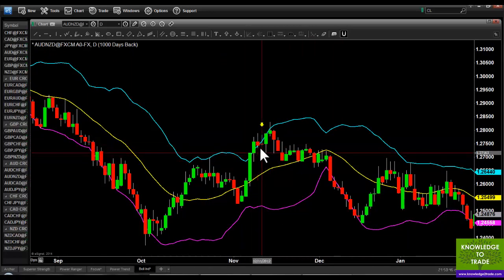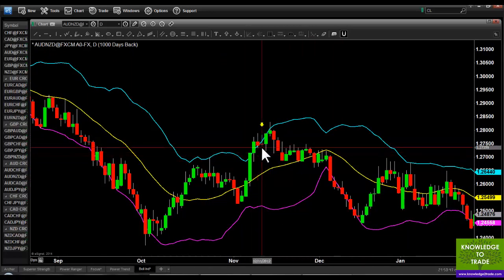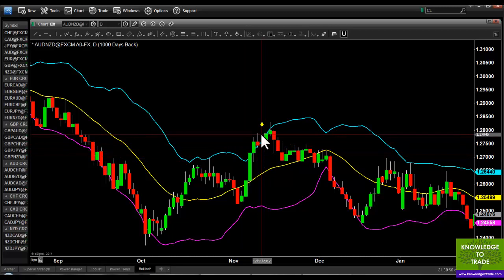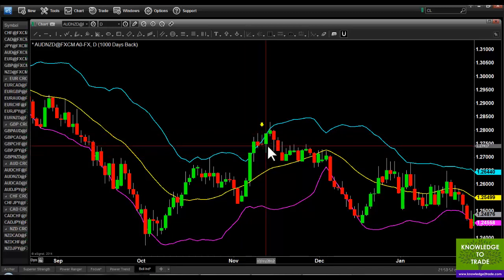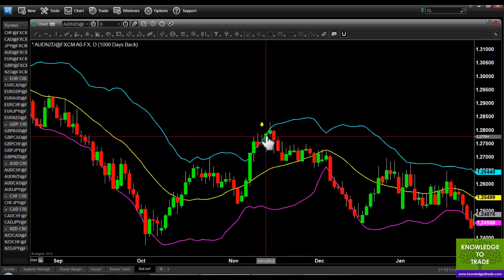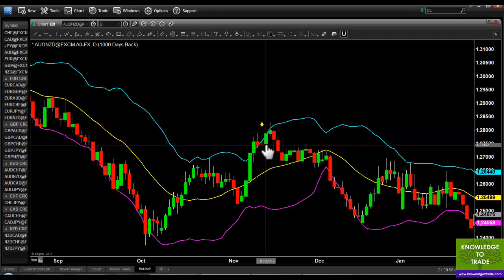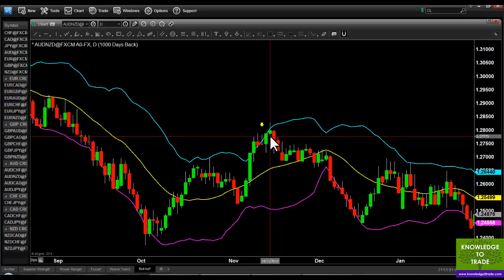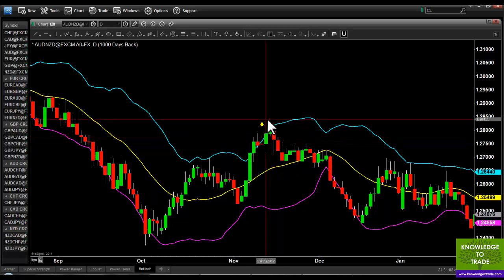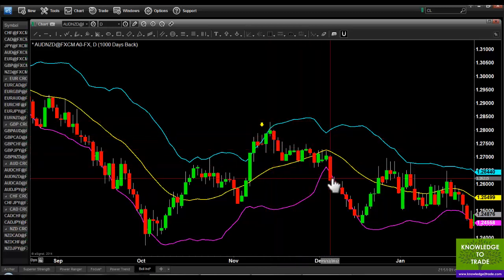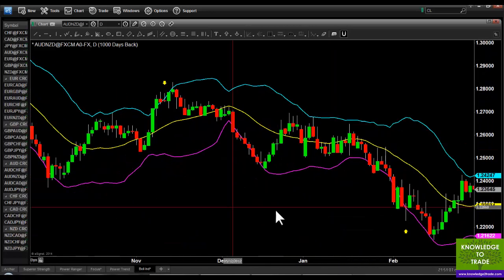Here's another setup: enter on the low, stop loss at the high. As you can see we are stopped out of this trade. As you know with the Power Ranger strategy, once you're stopped out you get straight back in again — order at the low, stop loss at the high, and you take your profit down here somewhere when it crosses the opposite band.